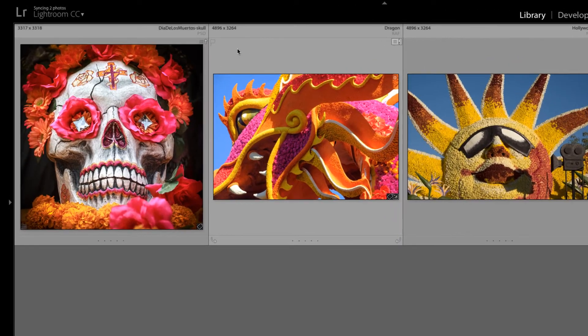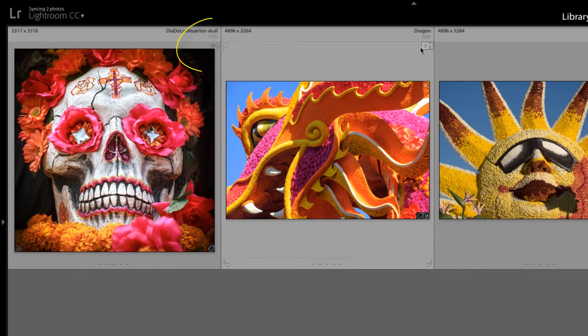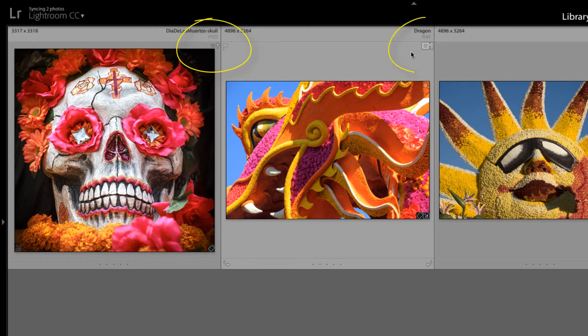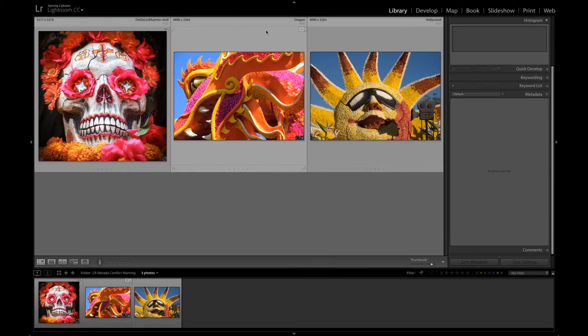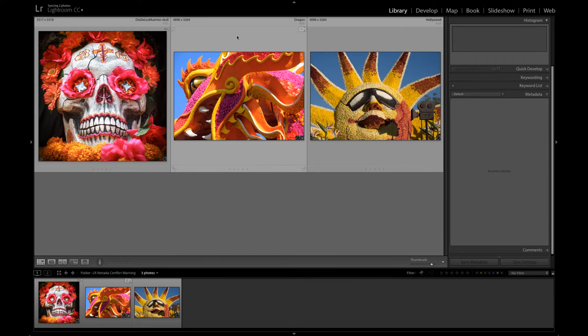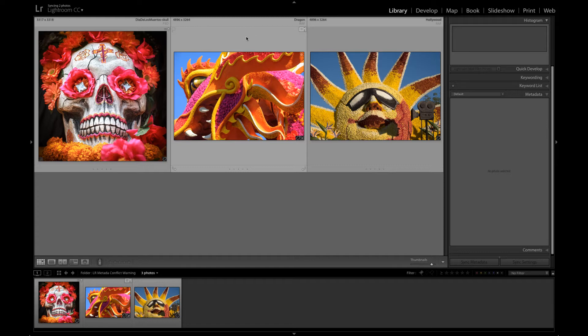If you see one of these icons in your Lightroom catalog, that means you have a metadata conflict. I know it sounds intimidating, but let me assure you it's very common and not a serious problem.